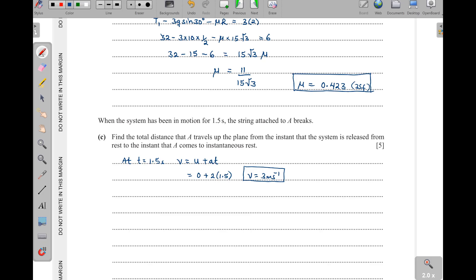We also need the distance A has traveled in the first 1.5 seconds. Using s = ut + ½at²: s equals 0 plus ½ times 2 times 1.5², which simplifies to 1.5² equals 2.25. So A has traveled 2.25 meters up the plane in this time.